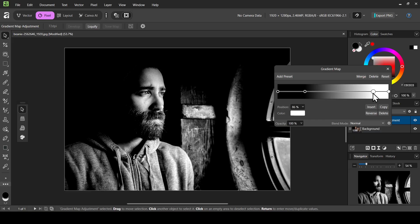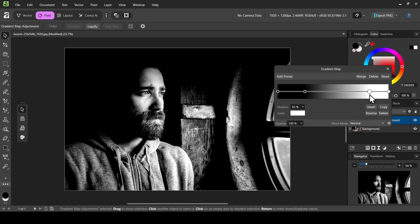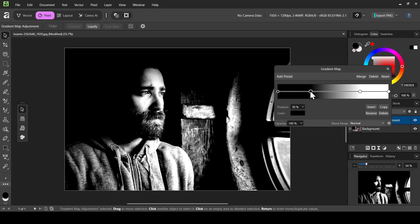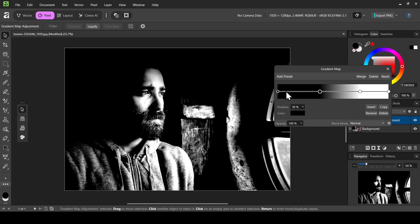If I move this point to the left, it will increase the bright areas — it will brighten the highlights. If I move the black one to the right, it will darken it and increase the shadows.